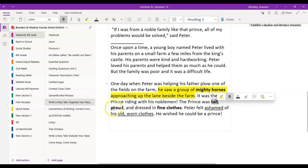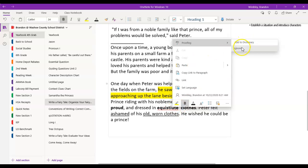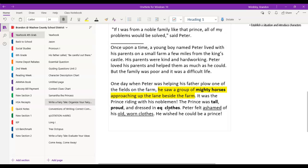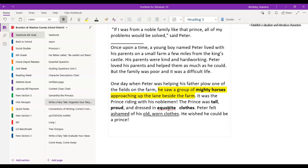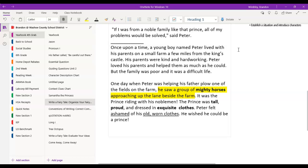So we have the adjective 'mighty' for horses, 'tall' and 'proud' for the prince, and 'fine clothes' — or we could even put 'exquisite clothes.' Remember we always do that spell check, and if it's still misspelled we might go to the internet and see if Google can help us out. We want that descriptive language to help our readers understand what's going on. Words like mighty, tall, proud, and exquisite show the prince, while words like ashamed, old, and worn describe Peter — so the reader knows he is not like this prince. Good luck with your writing, guys. Make sure you have those descriptions in your paragraphs.